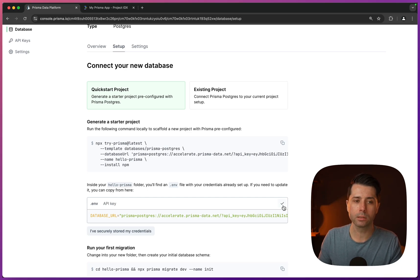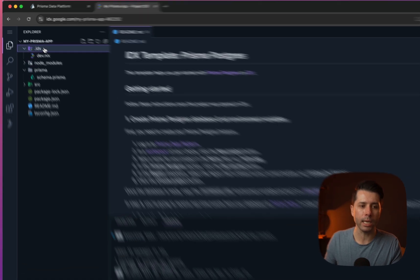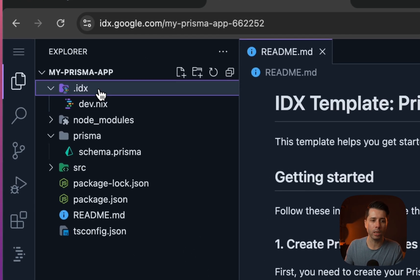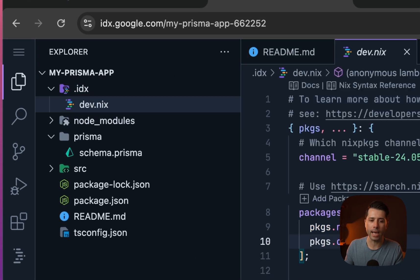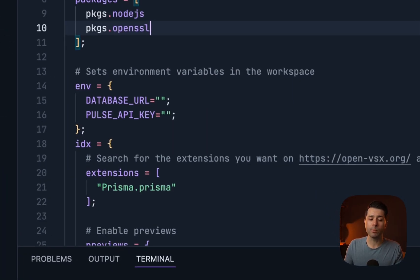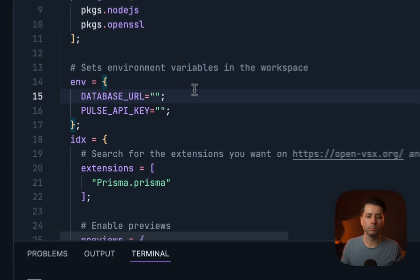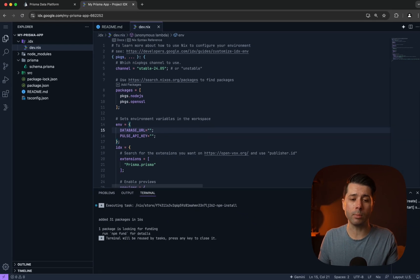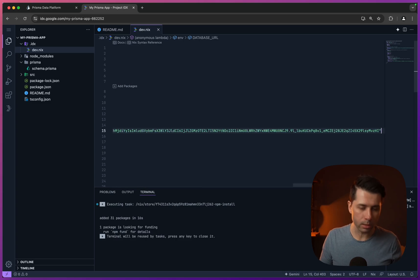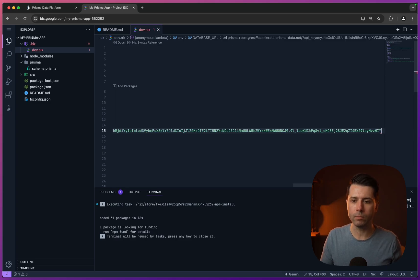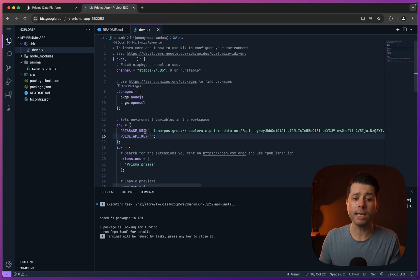Back over to IDX, if we go into the .IDX directory, and then dev.nix, we've got some environment variables already set up for us. Database URL is one of them. Let's put the database URL that we copied over into this spot. We'll paste that in, and let's not forget the semicolon at the end there. So our database URL is set to go.